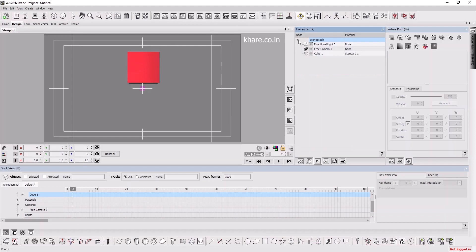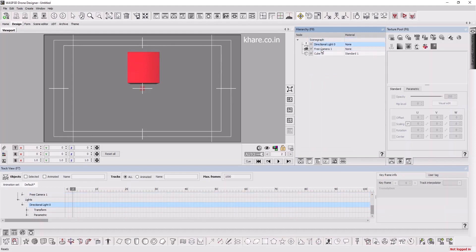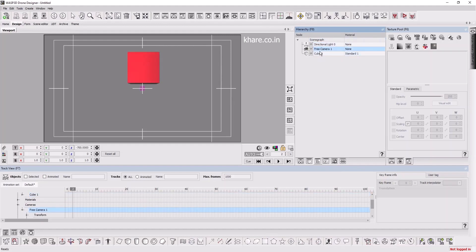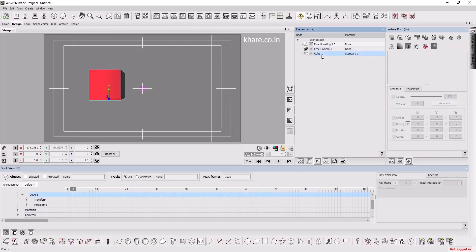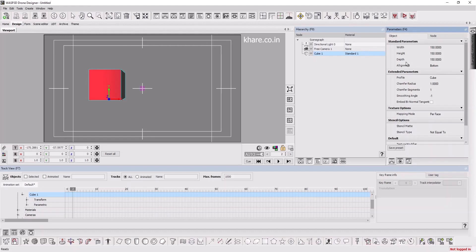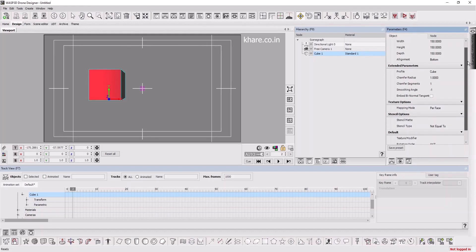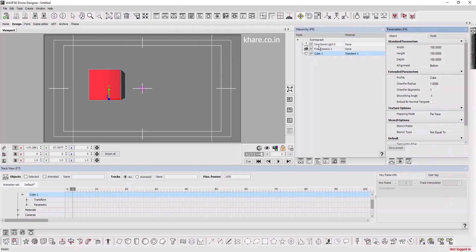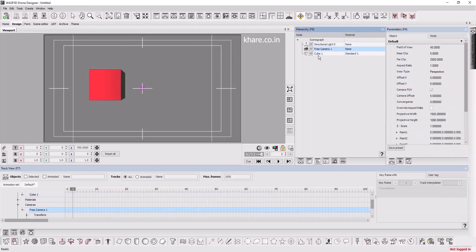This is a hierarchy view. You can collapse it. This is our light, camera, and cube. When you select an object from the hierarchy view, select that and click on Parameters.